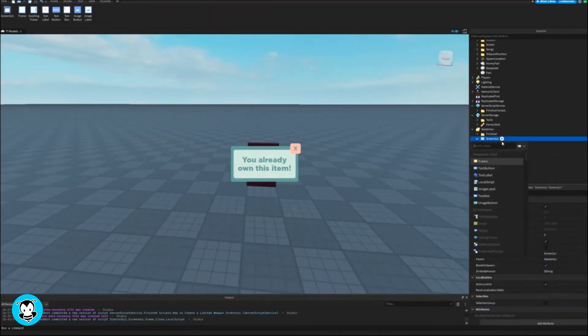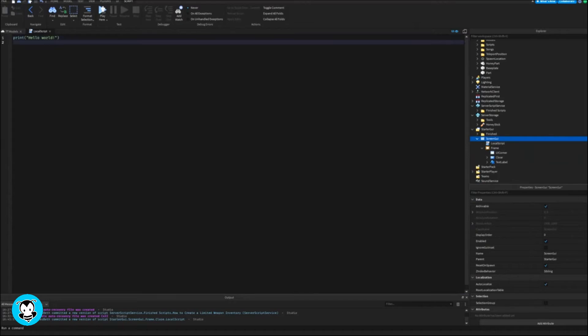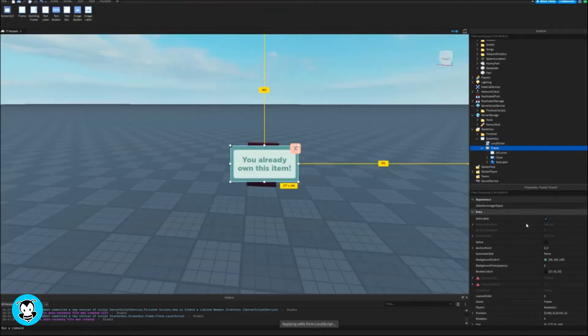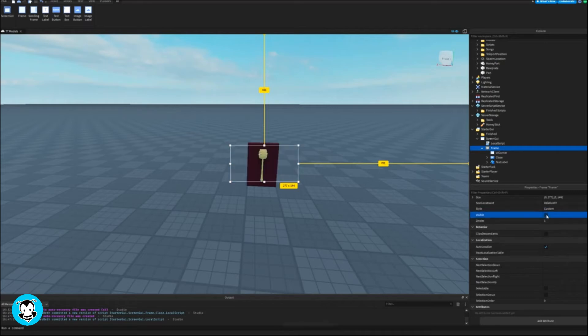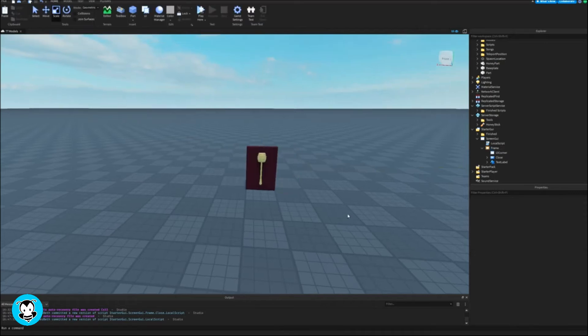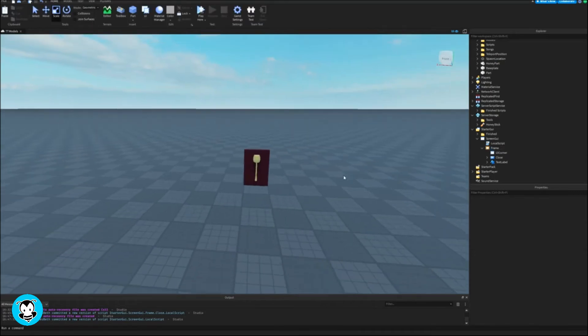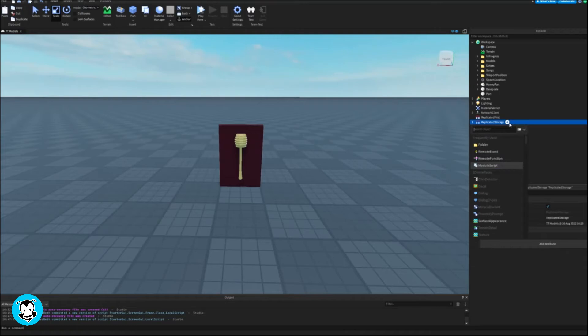Inside our screen GUI, let's add a local script. One more thing before we move on: make sure to untick visible inside of the frame so you can't see it anymore. We'll activate it later.